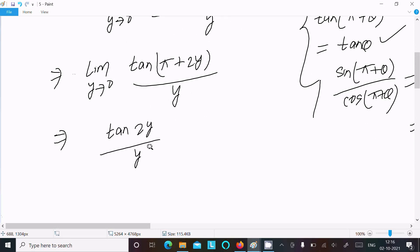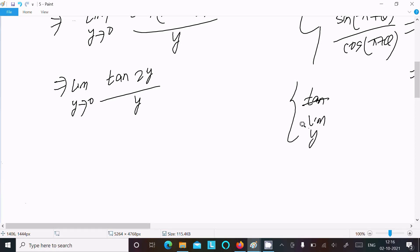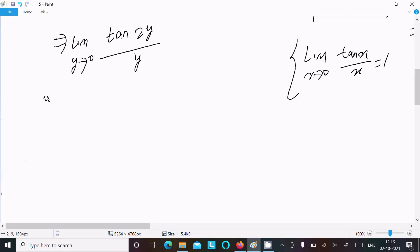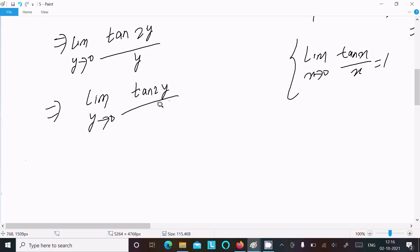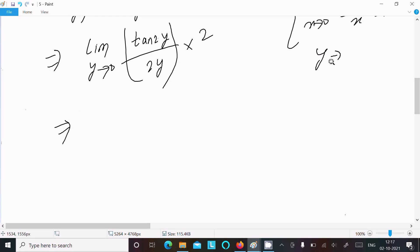We now have the limit as y tends to 0 of tan(2y) divided by y. We use the standard theorem: limit x tends to 0 of tan(x)/x equals 1. So we multiply and divide by 2: limit y tends to 0 of tan(2y)/(2y) multiplied by 2. As y tends to 0, 2y tends to 0, so tan(2y)/(2y) equals 1.